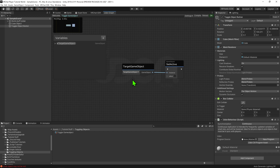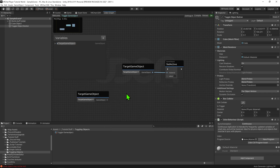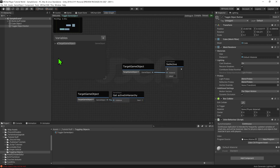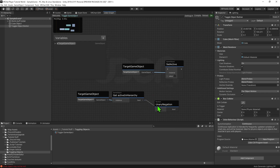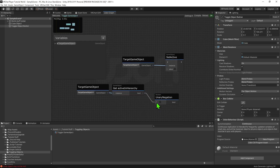Coming back into the graph, we want to see if the object is on or off, and then toggle it to be the opposite. To do so, we want to drag and drop our game object into the graph, and we want to put it into a game object get active in hierarchy node. This node will look in the hierarchy to see if the game object is active or not, and output a bool that is true if it is and false if it isn't. Then we want to flip that bool, so we want to put the bool into a boolean unary negation node. This node will make the false true and the true false.